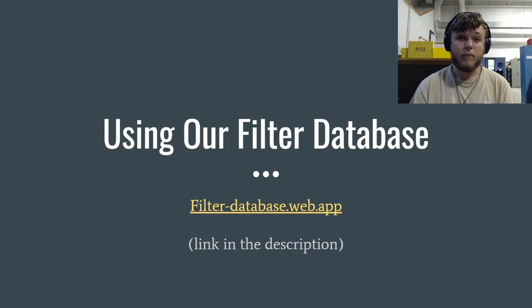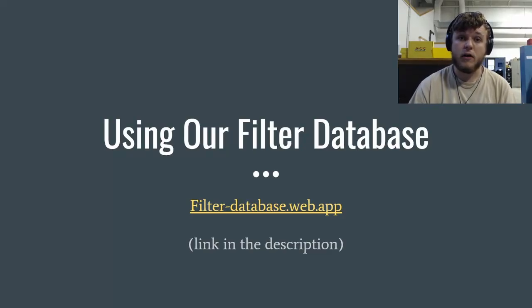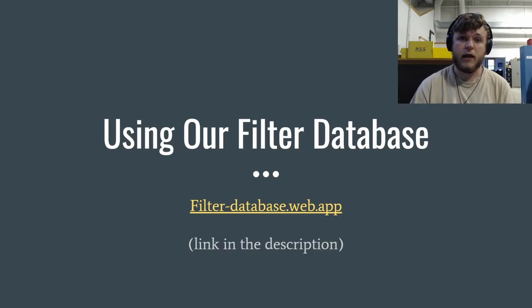Hi, I'm Ryan with Rapid Spectre Solutions, and today I'll be showing you how to use our online database that gives you access to over 70,000 filters that we have in store.